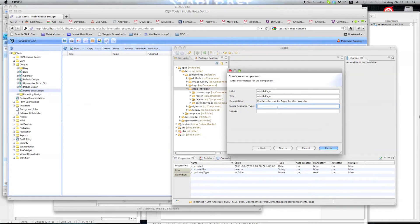For the Resource Super Type, you have to pay special attention here. What we need to do is put the Resource Super Type as wcm/mobile/components/page, so that this component can include certain functionalities for the mobile pages further on. If you don't use this and try to put them another way, it will not work exactly as it should — it is going to be a bit buggy.